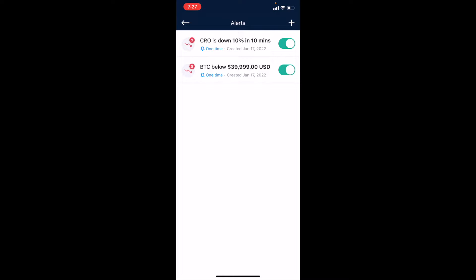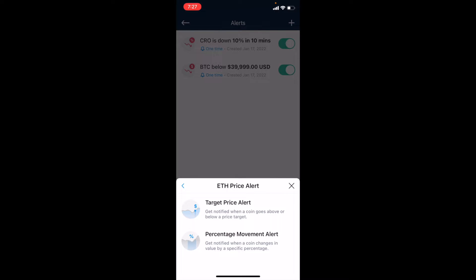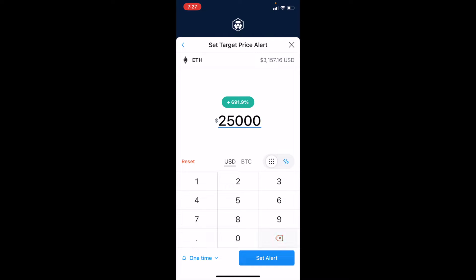In order to set one of these up for a specific price, I'm going to hit that plus icon, which will bring up a cryptocurrency list to choose from. In this case, let's do Ethereum. We're going to set a target price alert at the top. If you have a very specific price in mind, we can come in and enter, let's say, $2,500 — which would be really low and would indicate a 20% drop.